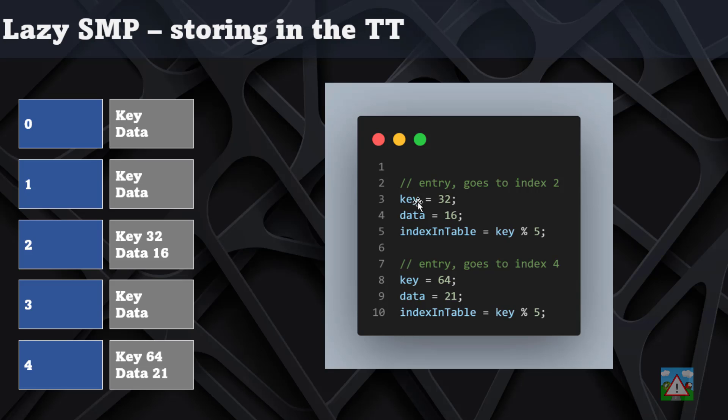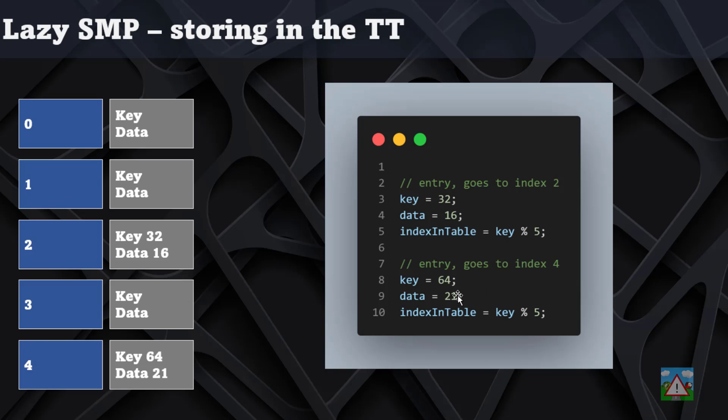On line two we get the first entry. The key is 32, which means if we modulo that with five the index is two and the data that's going in here is 16. So the program stores at index 2, key 32 and data 16. Then later in the search it has the key 64, which gives the index 4, and it stores there the data 21.